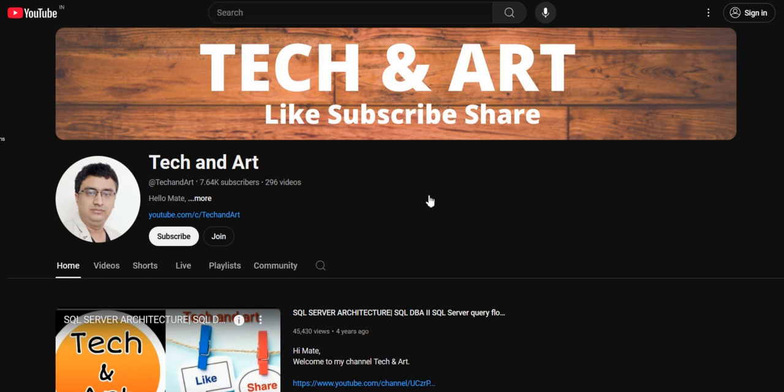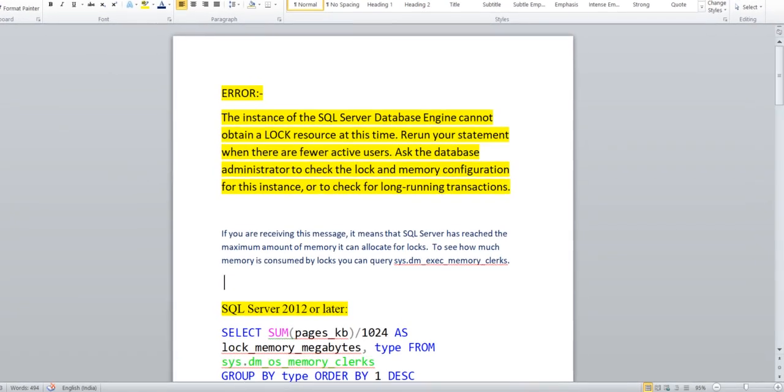Without wasting time, let me start today's session. I have created this document to make you guys understand very well. Have you guys encountered this error? Whoever encountered it, please comment in the comment section. This topic is related to lock memory.